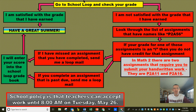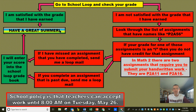First, at the top of our chart, go to School Loop and check your grade. You might look on Google Classroom, but your grade is not on Google Classroom — your grade is in School Loop. So that's what you want to look at first. If you look at your grade on School Loop and you say to yourself, 'I am satisfied with the grade that I earned,' then have a great summer — you have nothing else to do.